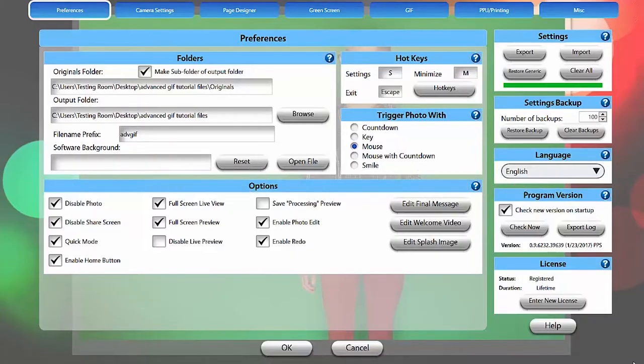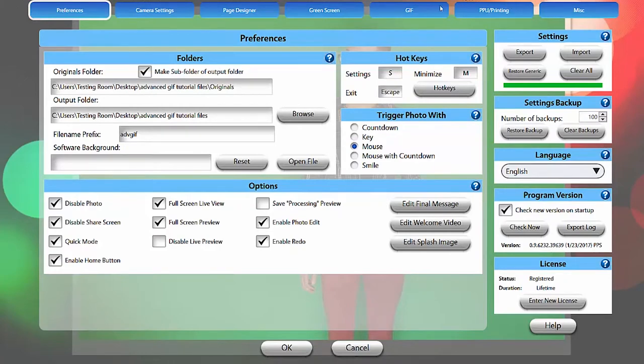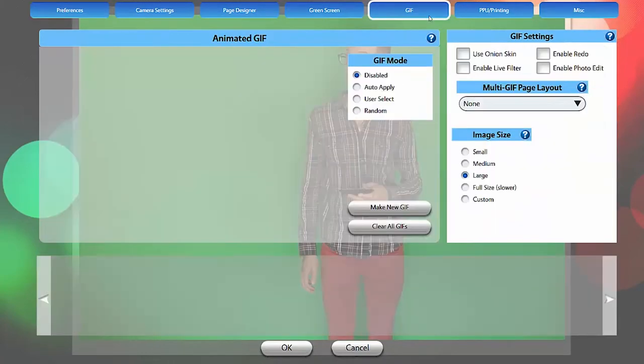Welcome to the Advanced GIF Tutorial. For a basic GIF setup tutorial including the options on the main GIF screen, check out the basic GIF tutorial here.